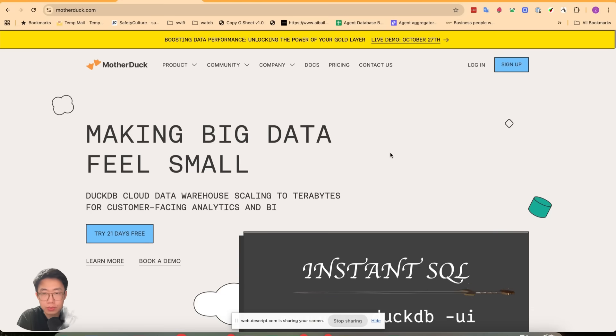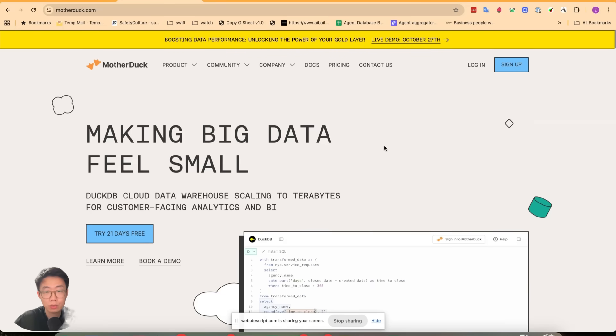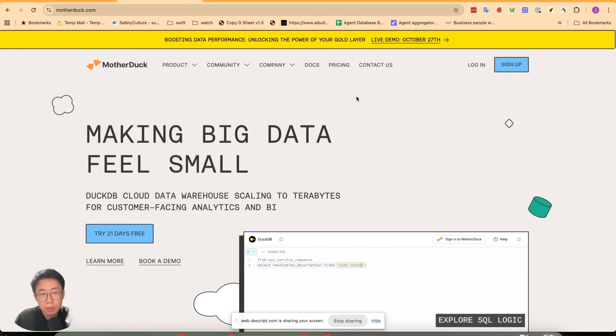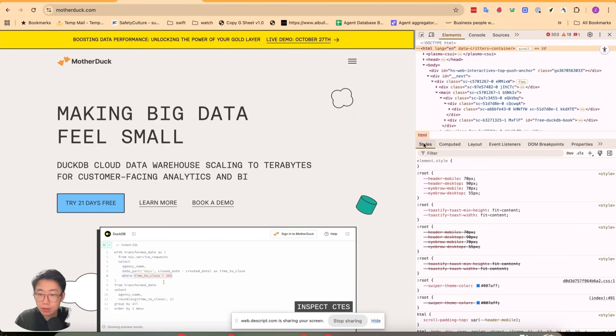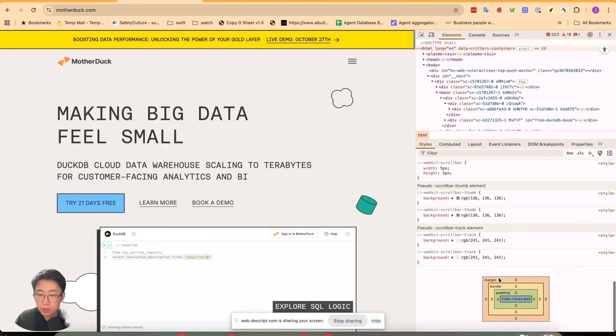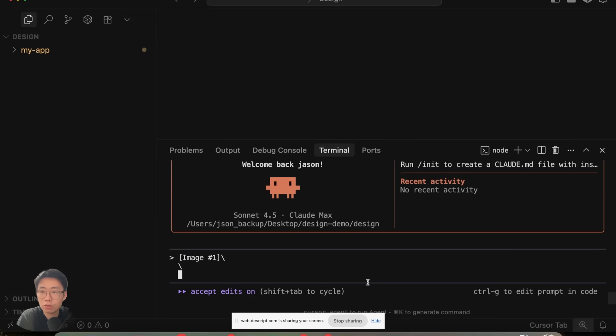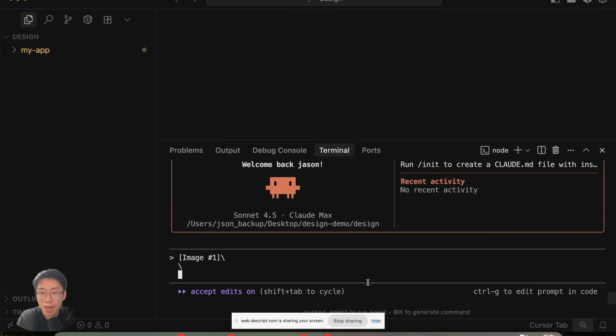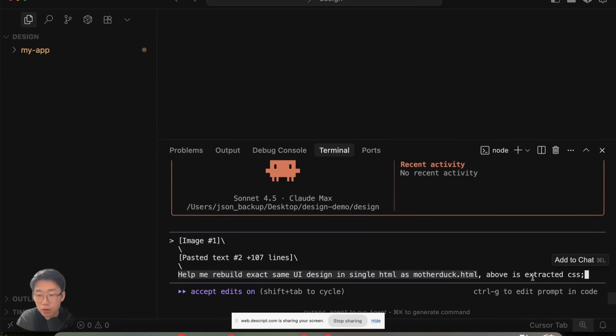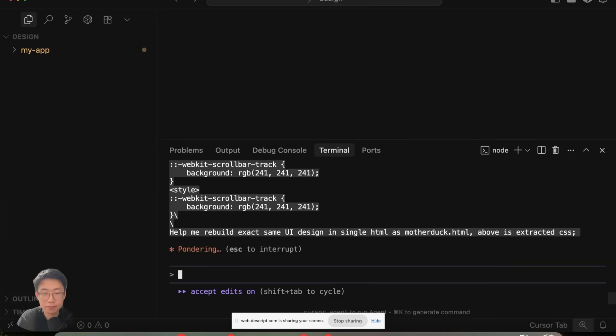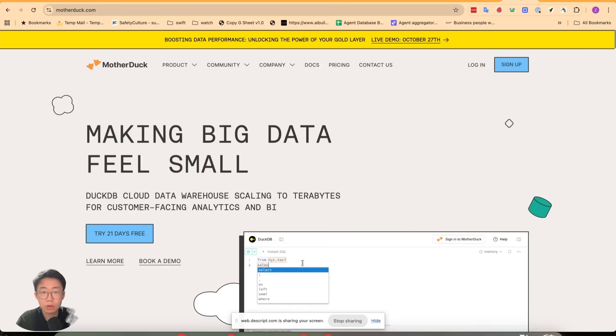This is one process I often use. First, we want to give the agent much more high fidelity context about the specific style. If I want to copy Mother Duck style, I'll just right-click, inspect, select HTML, and copy the whole style here. I still paste in screenshots, but instead of asking it to build an app with similar style directly, the first step I want to do is focus on UI generation. I would normally ask it to start from recreating a simple page so it captures the full essence I want as a reference. I give the prompt: help me rebuild the exact same UI design in single HTML as motherduck.html. Above is extracted CSS. It will try to create this page that looks kind of similar to the original design.